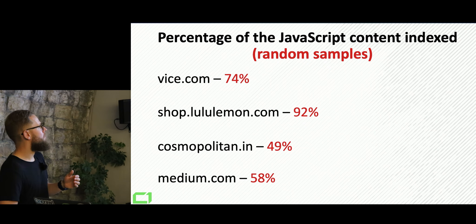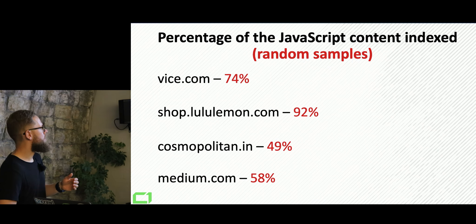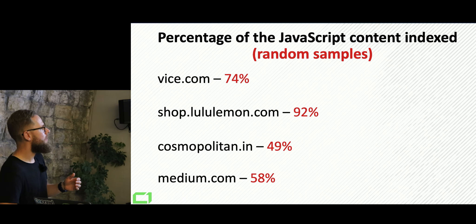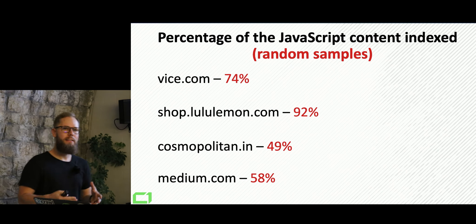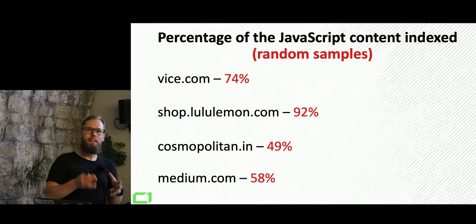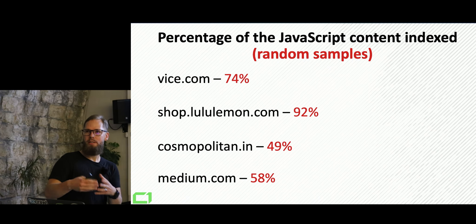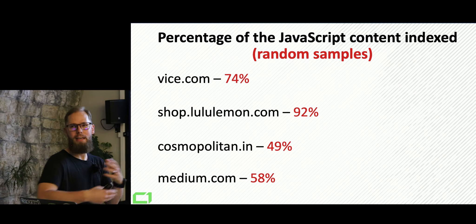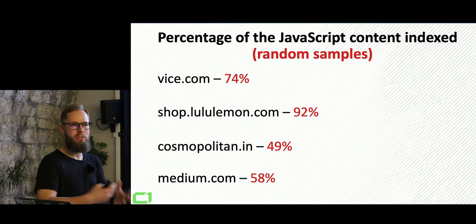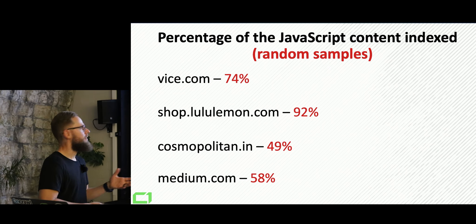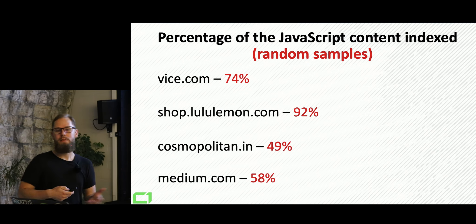And this is not for like the whole content, but just the content that's generated by JavaScript. Vice.com, 74%. But for example, cosmopolitan.in, if you look at that, they only indexed 49% of the content. And everything that relies on JavaScript is not indexed.